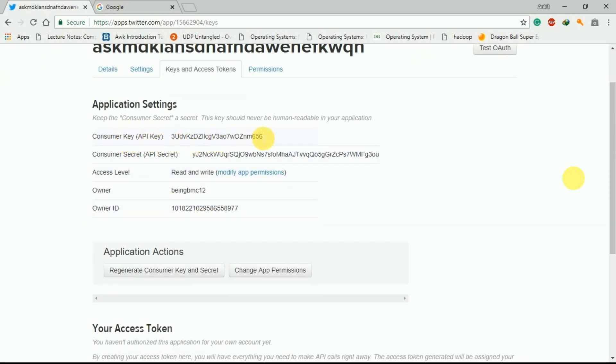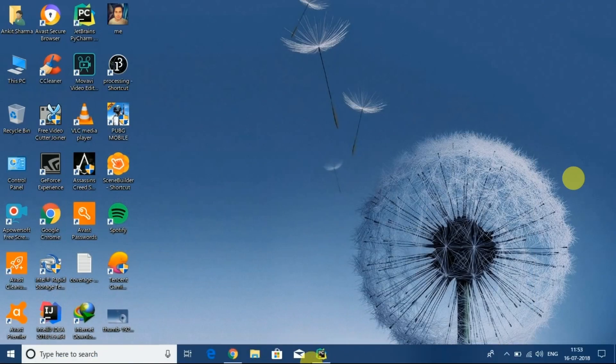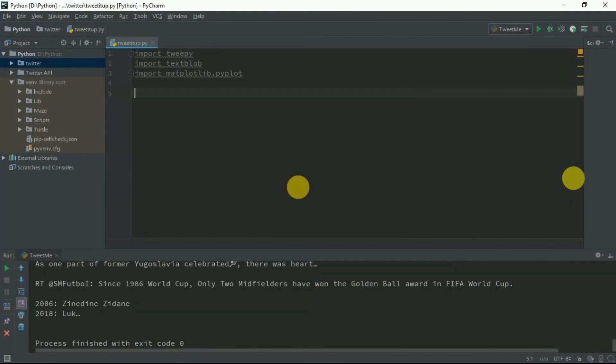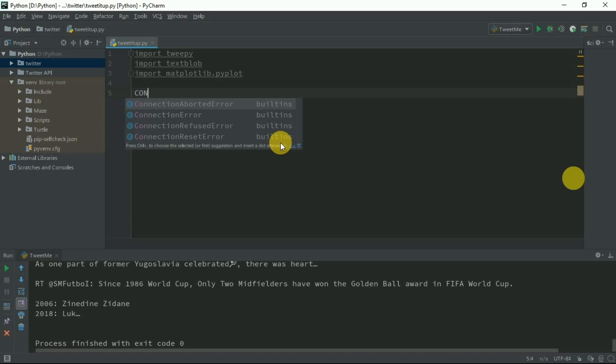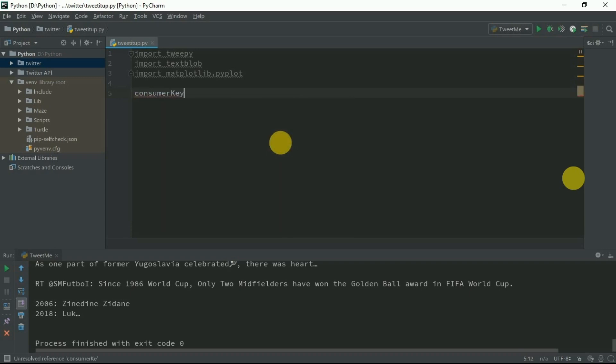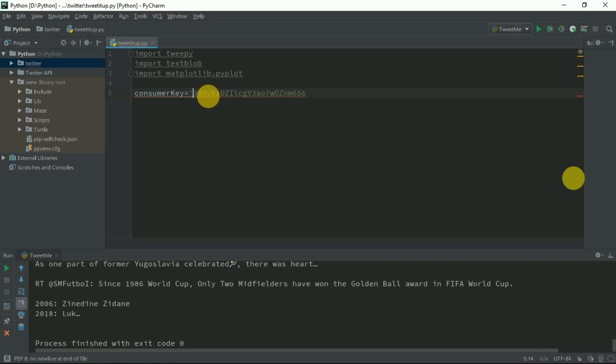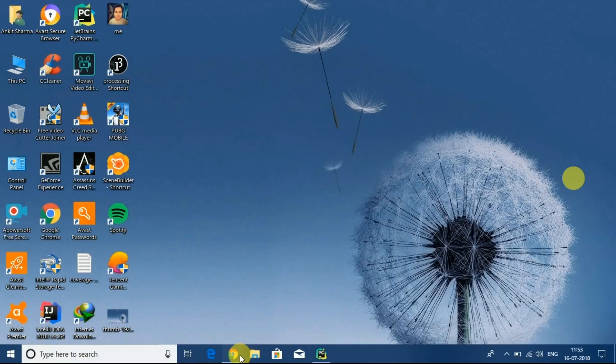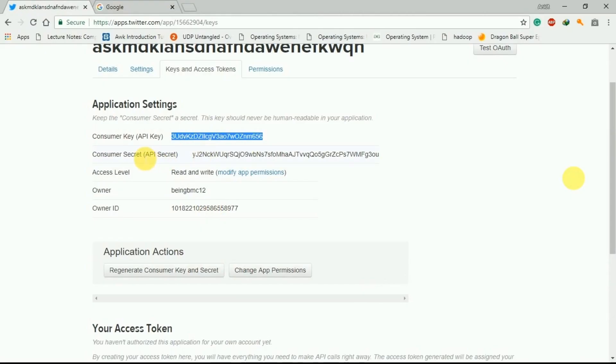We can see it has been created. Now go to the keys and access tokens. You can see here is the consumer key. Let's copy this consumer key. I'm going to do the same with the consumer secret.